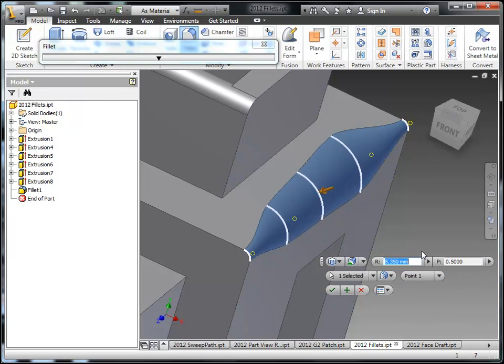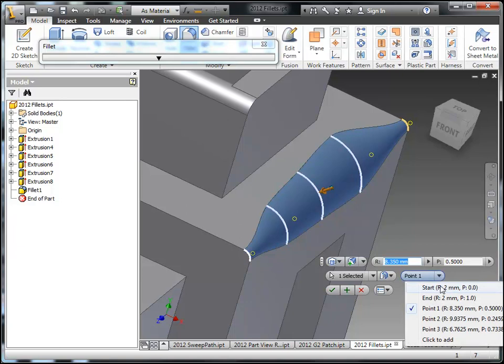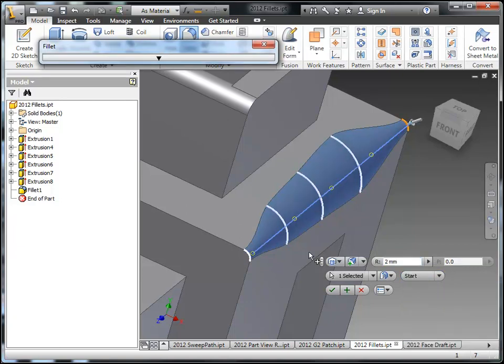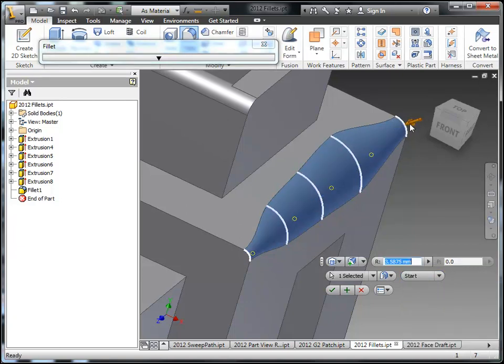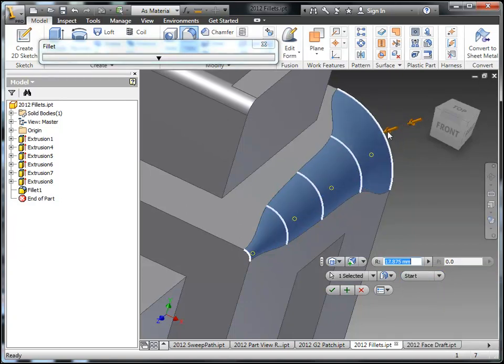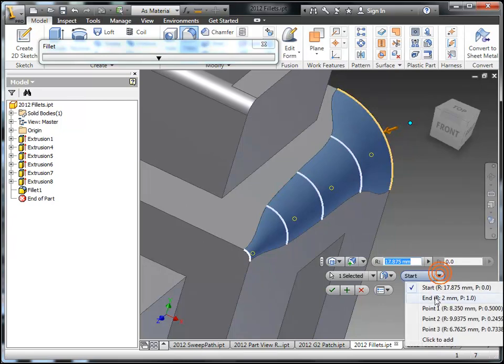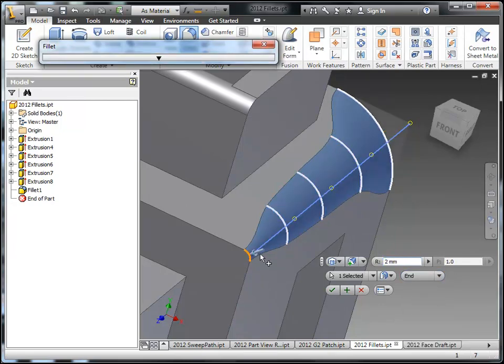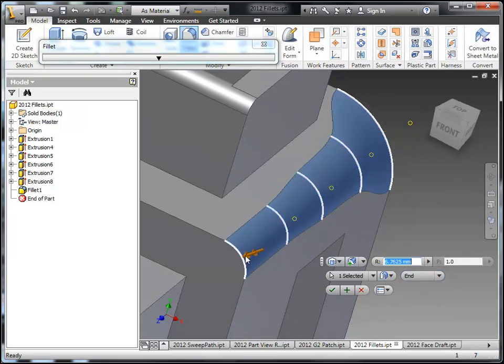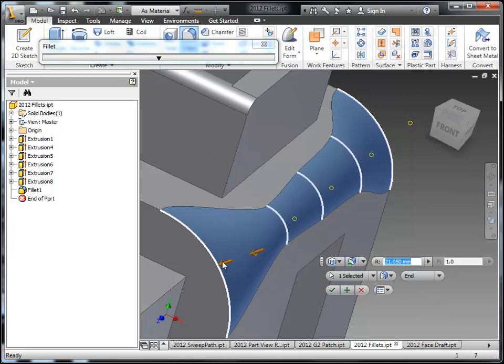And this will also provide real time error checking. So if it goes in the red and you can't see the fillet being created anymore then that's a good indication that your values may be too large or too small. So let's adjust the end and the start here a little bit more to get what I want. Go ahead and approve that.